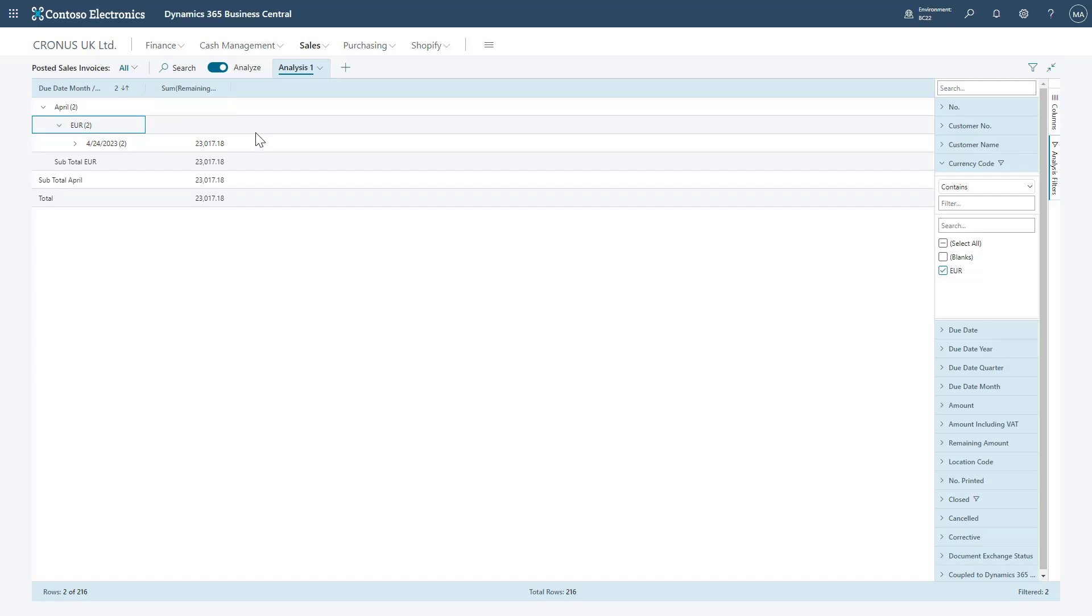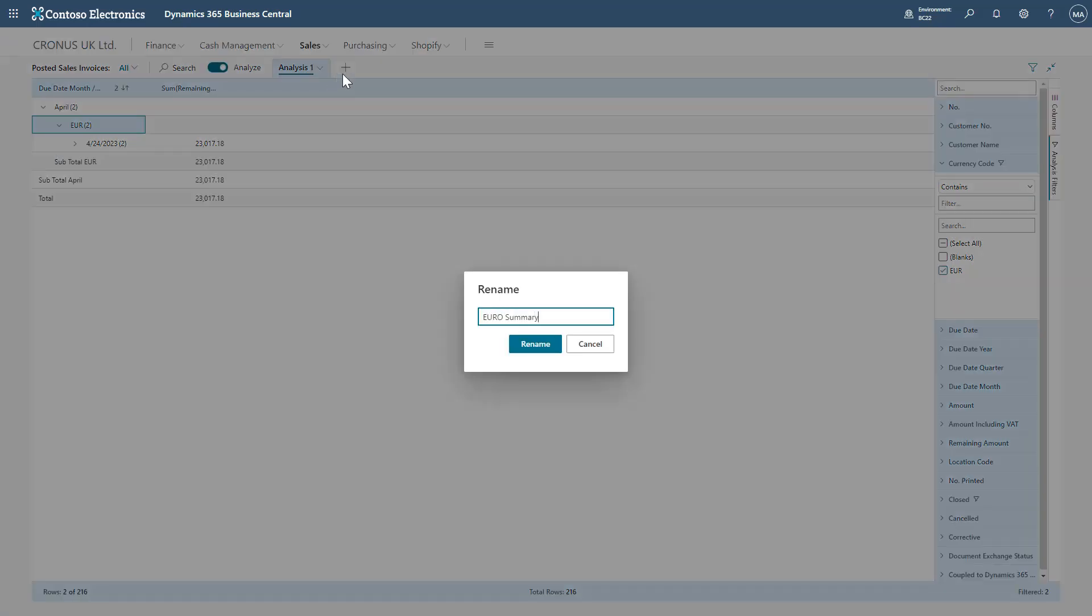You'll notice that from across the top we currently have a tab that just says Analysis 1. We can actually create multiple different views of how we want to look at the data. And if we click the little dropdown, you'll see the options we have for this, such as Rename, where I can give this a relevant name to look at this again later.